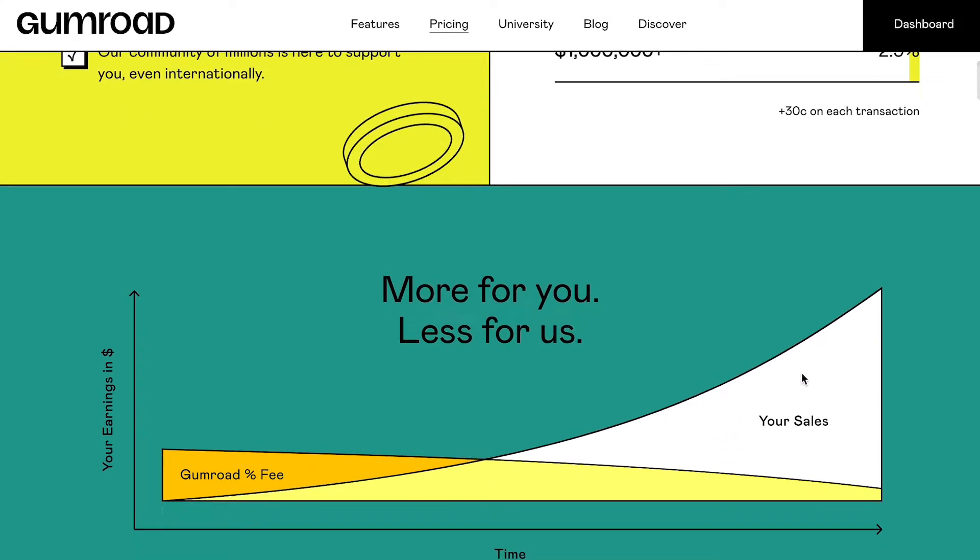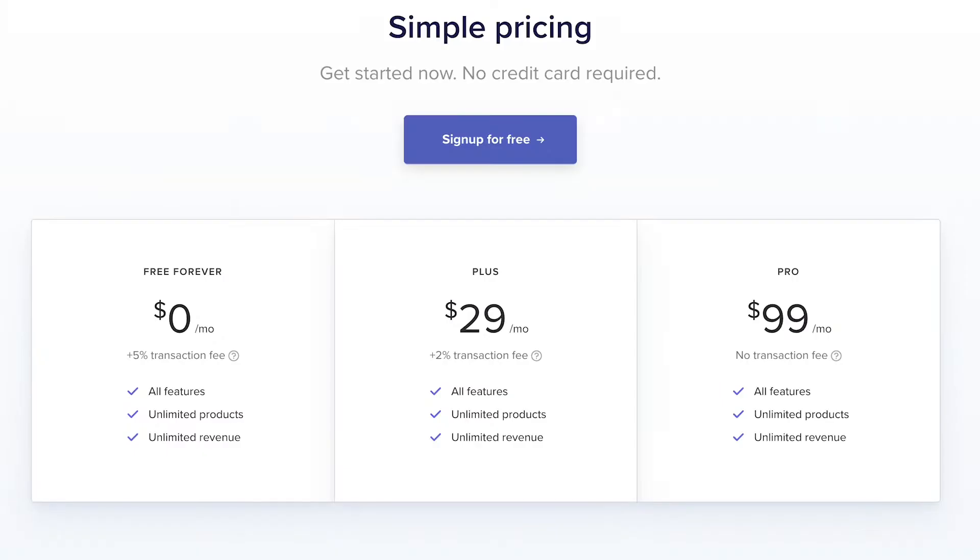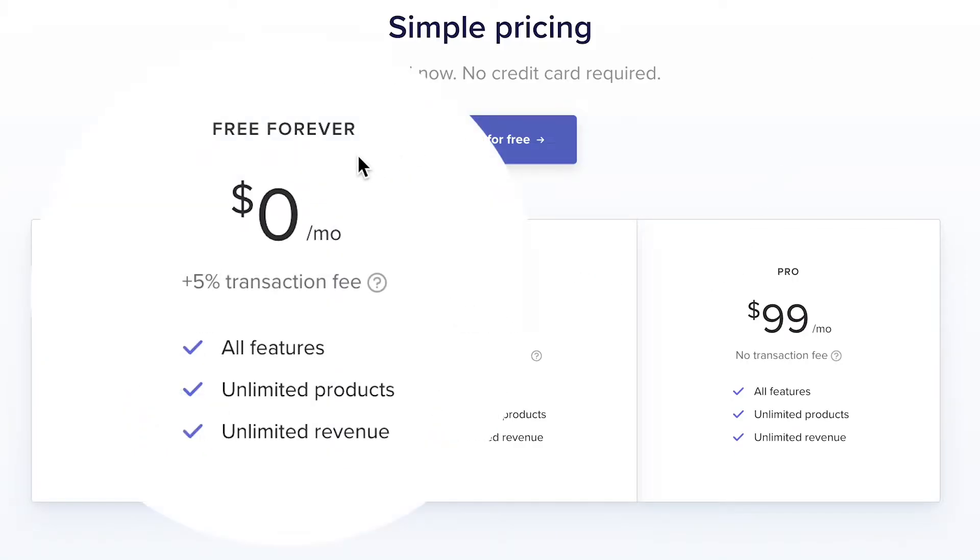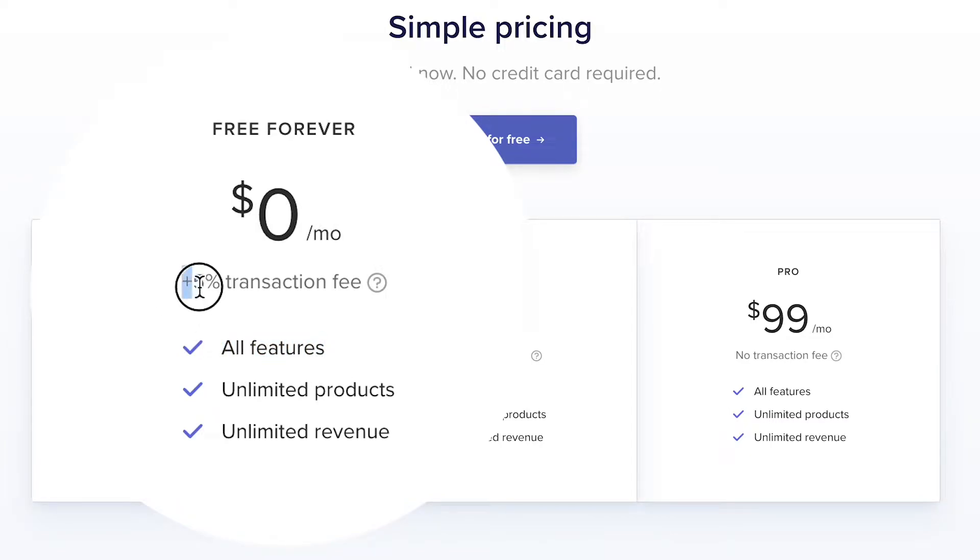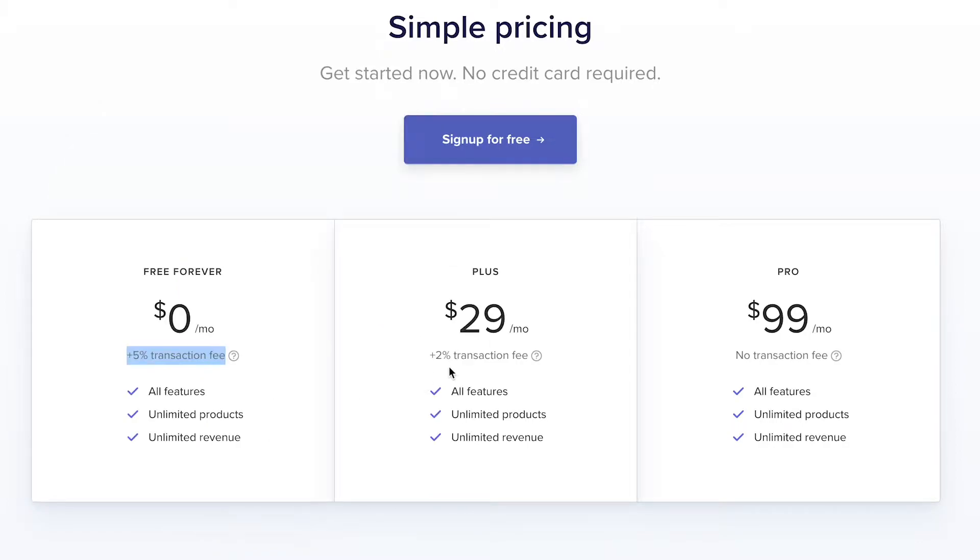Payhip, however, has three pricing options. Each of them give you access to all the same features. The only difference is the transaction fee percentage with a maximum of 5%, which is still less than Gumroad asks you to pay.